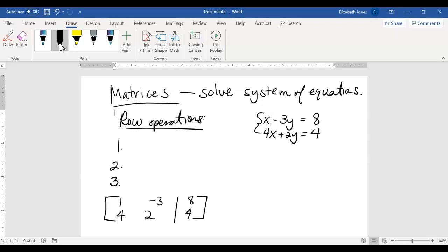These row operations are what you can do to these rows that are legal and don't change the system. Just as I could rewrite this second equation on top, and it would be the same system — similarly, I can interchange my rows and I won't be changing the system at all.